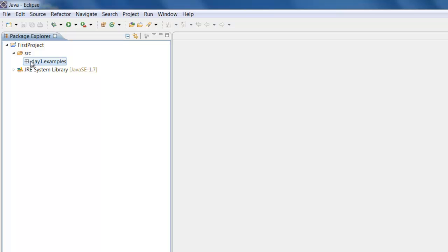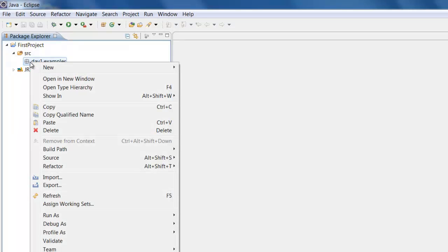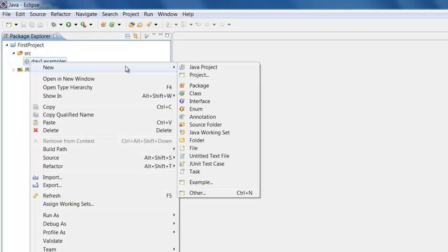So once we have created a package let us create a small Java program. Let us right click on the package, click on New, Class. Now don't worry about what a class is.